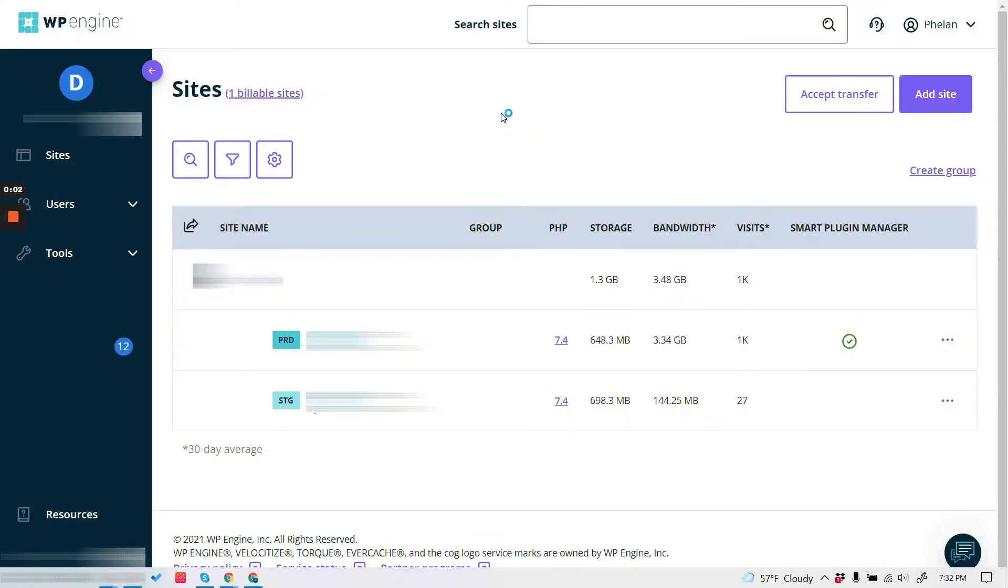All right, so in this video, let's walk through how to get to PHPMyAdmin on a website in WP Engine.